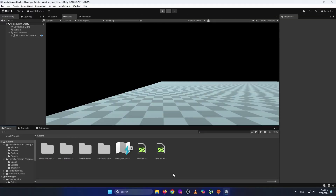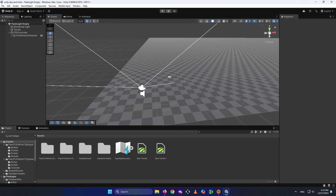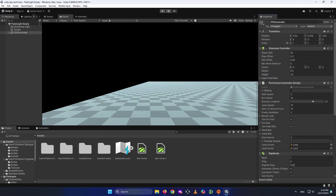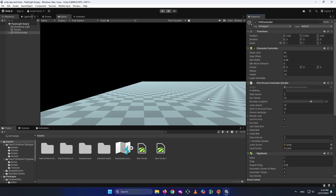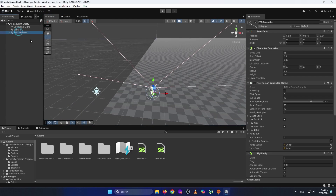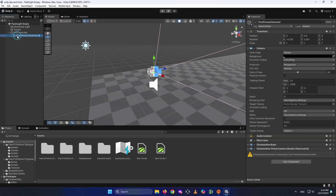For the first section of the video, I'm going to tell you what you need. First, you need a new scene. You also need a first person controller — you can use any, but I'm using the one from Unity Standard Assets. If you don't have it, it's been removed from the Asset Store, but I'll leave a link in the description to my Google Drive where you can download it. As you can see, this is my FPS controller — it has a body and a camera.